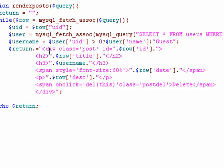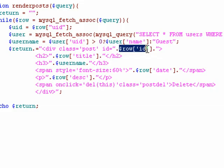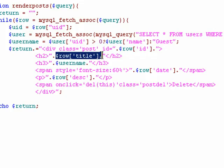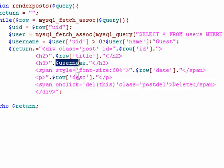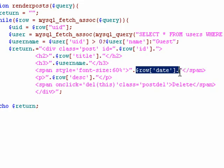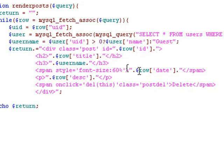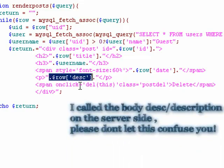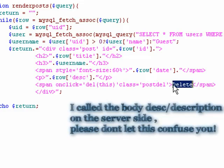And first off, we create a div with a class of post, an ID corresponding to the ID that we retrieve from the database. We output the title, the user name, and the date, which we decrease the size of the font slightly on. We then put the body in, and we create a delete button at the bottom.